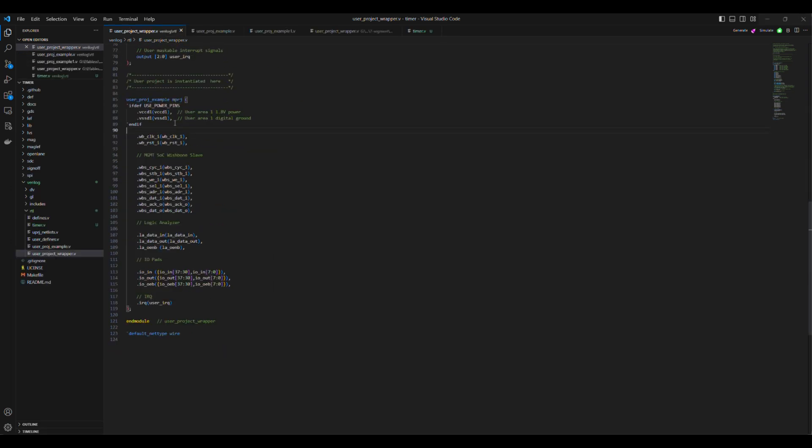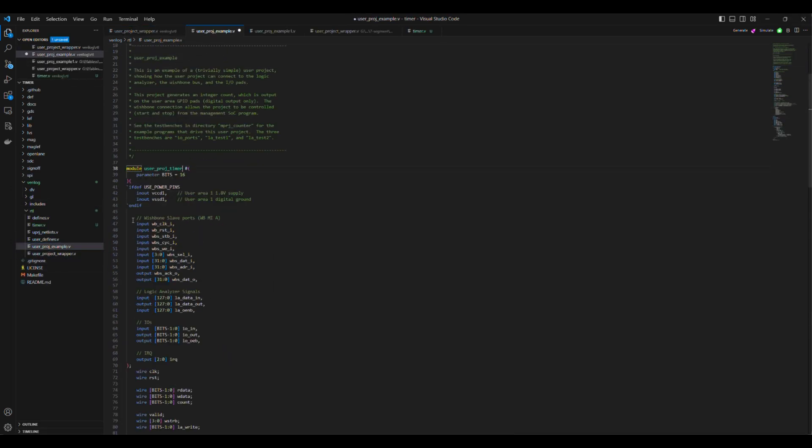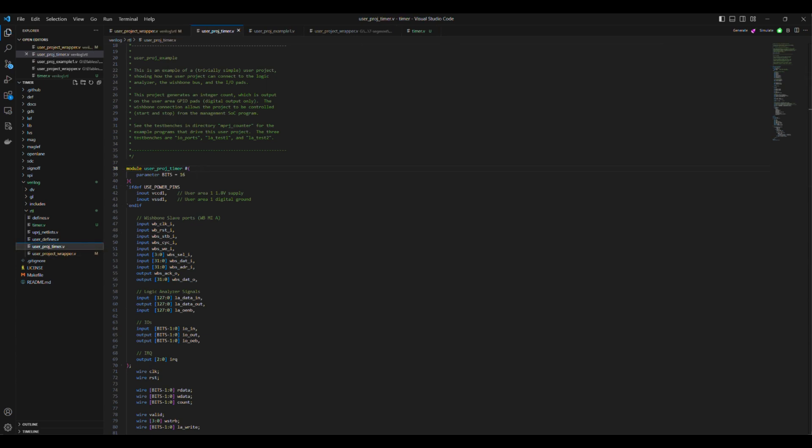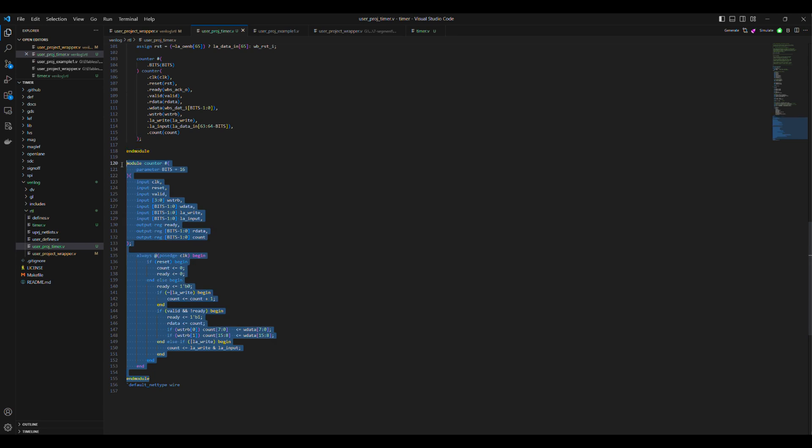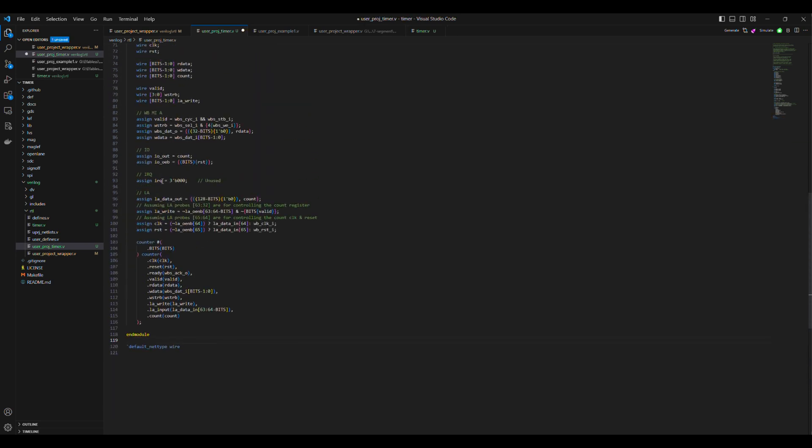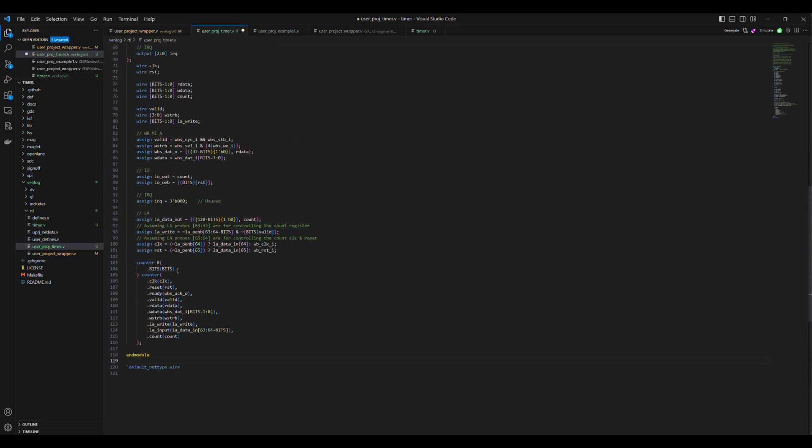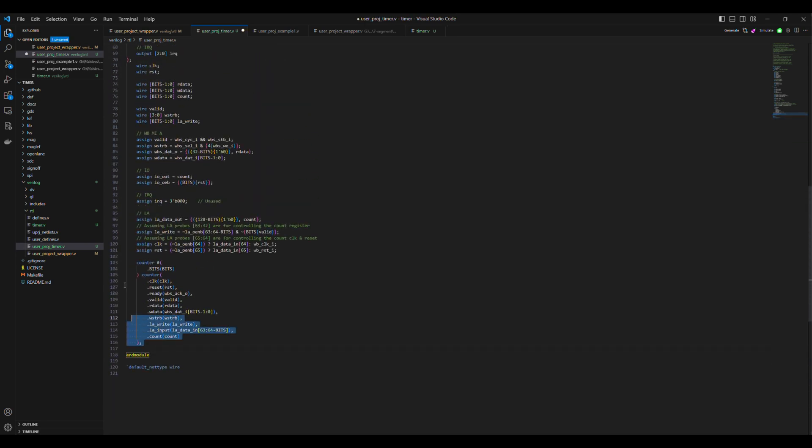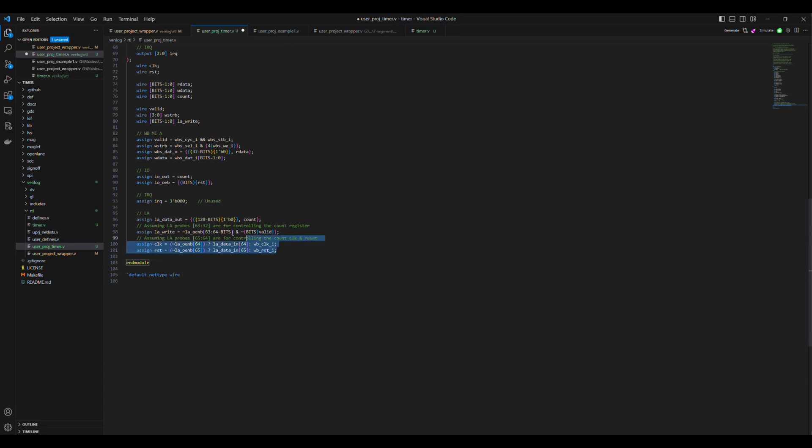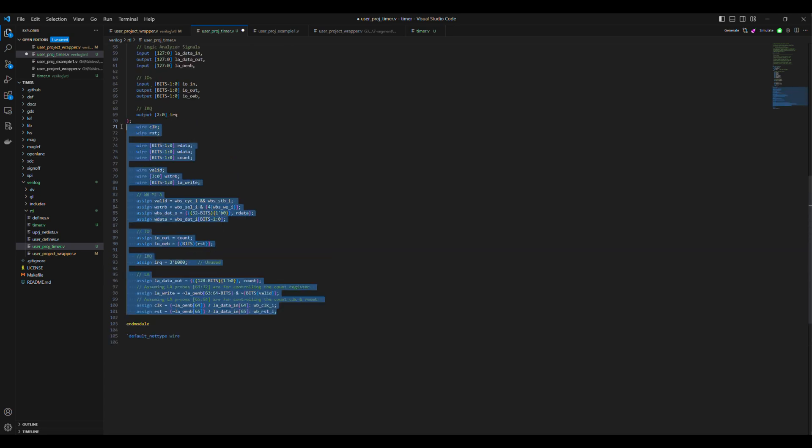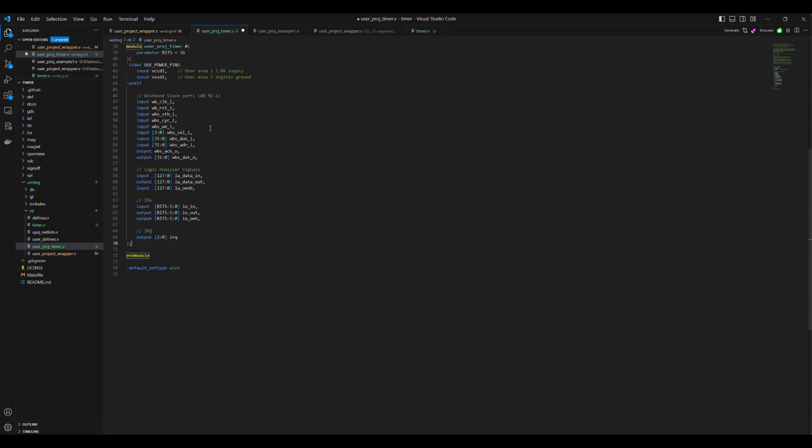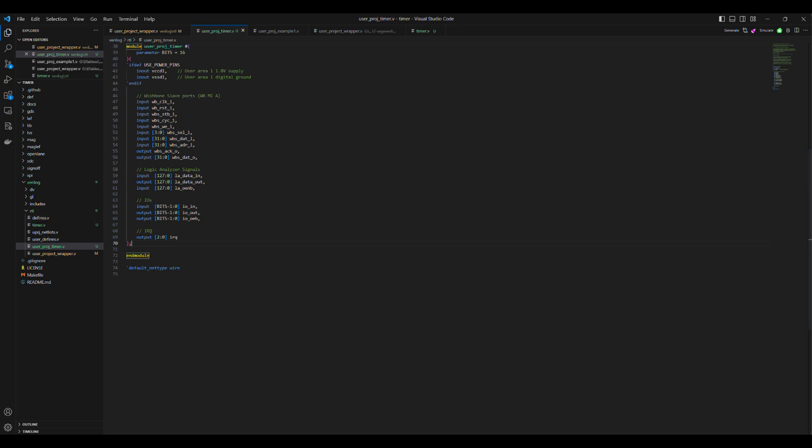We can rename the UserProjectExample to UserProjectTimer as we will integrate our timer inside it. We start by deleting the module counter and its instantiation inside UserProjectTimer, which we are not going to use in our project. Also delete the example logic that we are not going to use.